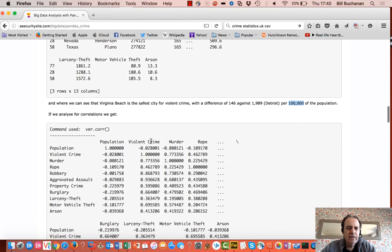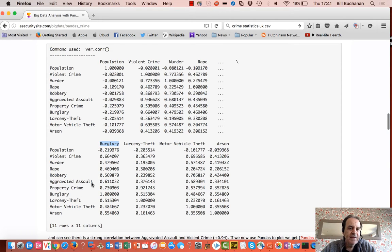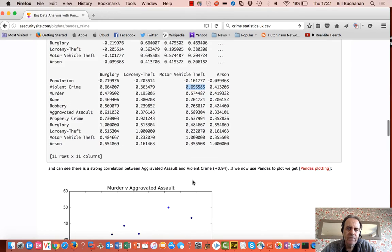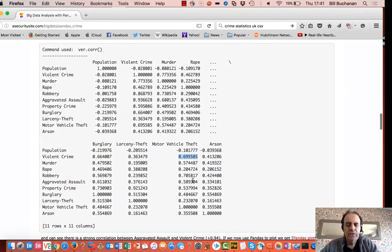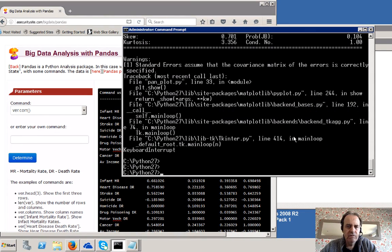It's based on per 100,000 of the population. Looking at the correlation, we can actually see there's quite a strong correlation between property crime and burglary, and between property crime and larceny theft. There's also a correlation between violent crime and motor vehicle theft. So we'll see if we can plot that.